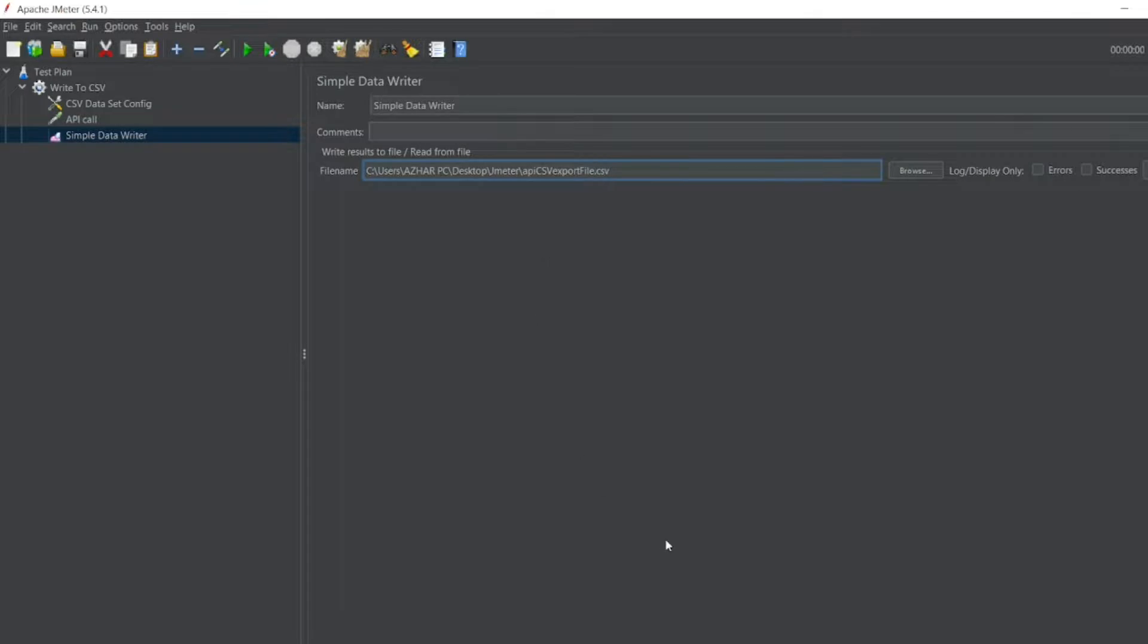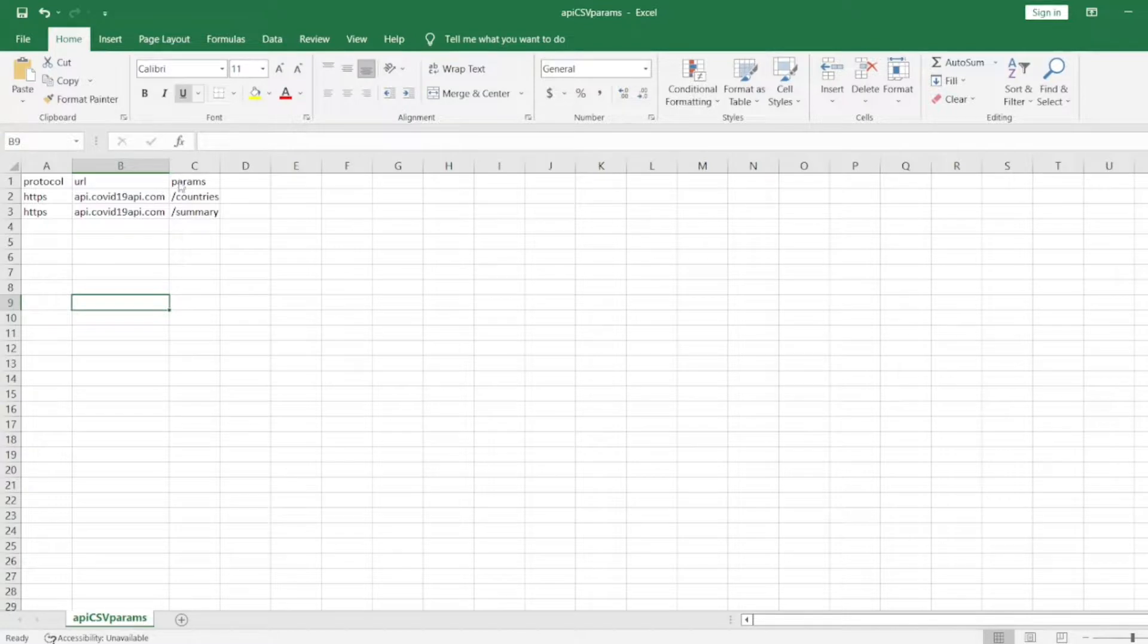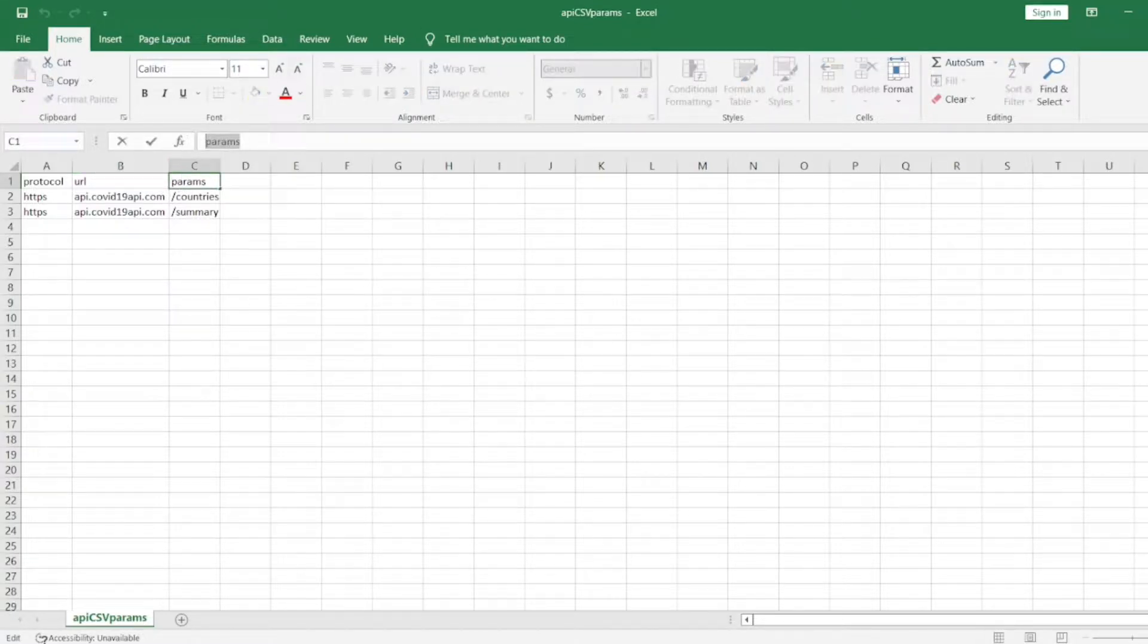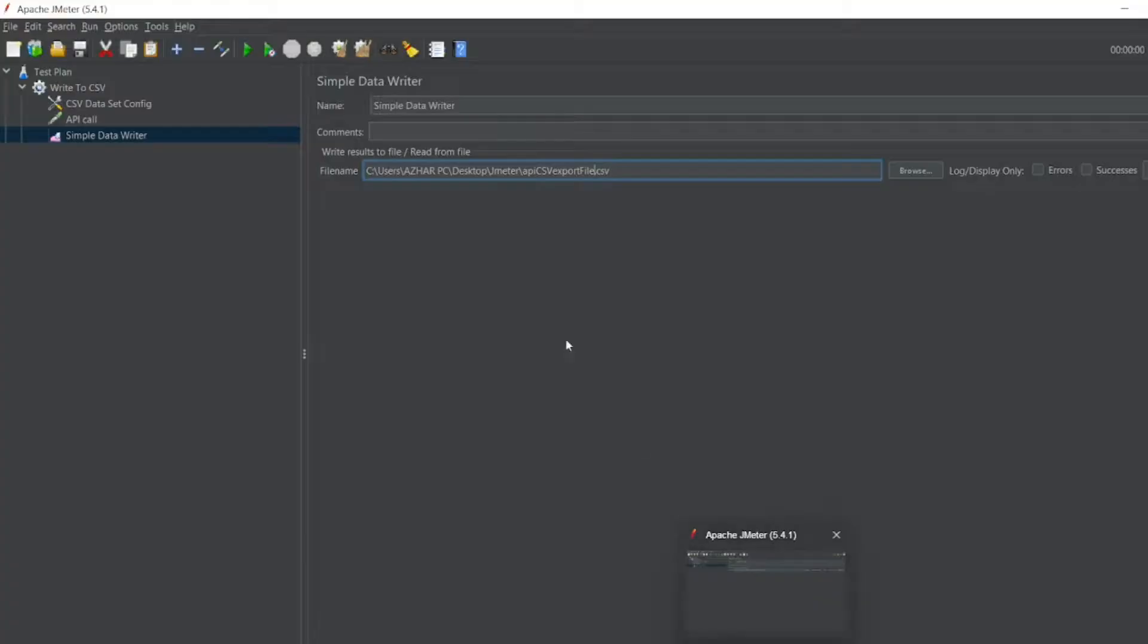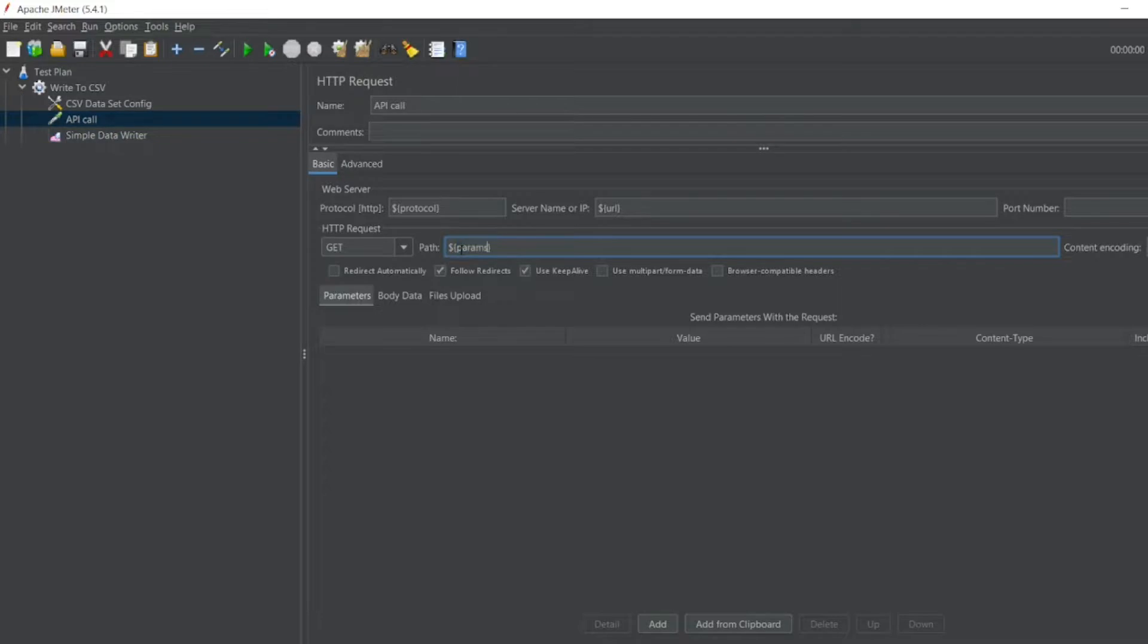So now let me run it. Let me close this, and also close the params file. I wrote params, right? Let me copy this, close this file. Let me go to the API call, and instead of path I'll write params.